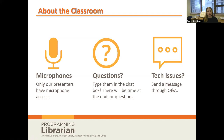We will respond to your technical questions as quickly as possible. Note that this session is being recorded, so if you would like to view any of the information afterwards, you may do so via the archive version, which will be sent out later today.